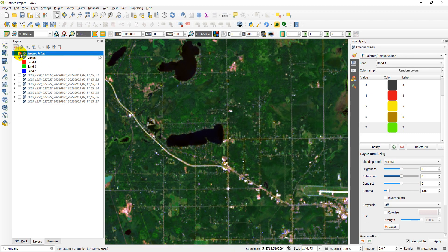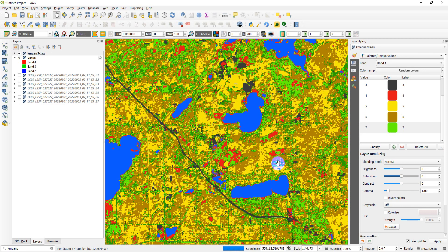We can turn that classification back on and see how we're picking up a decent variation in these land cover types. If you were doing this for a real project, you'd want to add some error evaluation and uncertainty analysis so that you knew how accurate you were. In the remote sensing class with QGIS, we do cover how to present a confusion matrix and assess the accuracy of your classifications. If you're interested in that, check out the course at geospatialschool.com. Thanks for watching — I hope you found this classification tutorial useful and always come back for more.